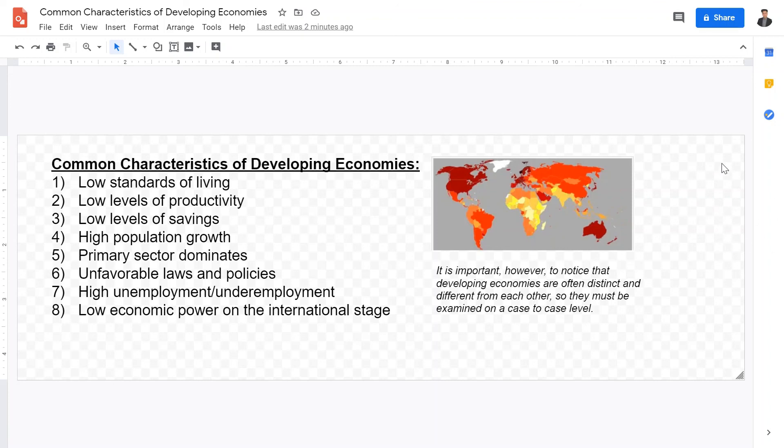I hope this video was helpful in explaining some common characteristics of developing economies. I'll see you guys in the next one.